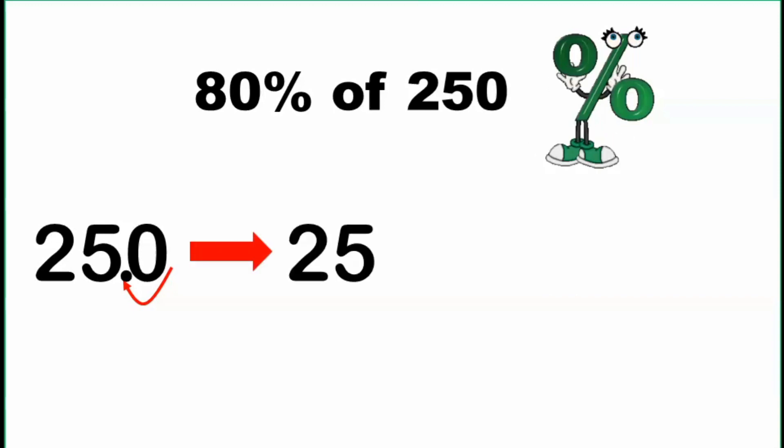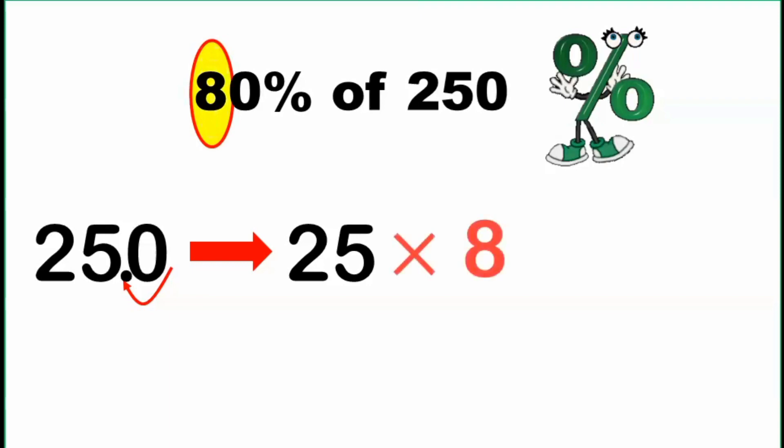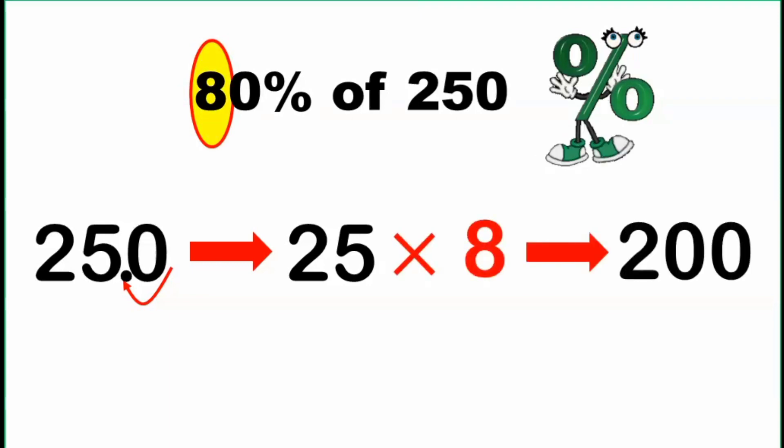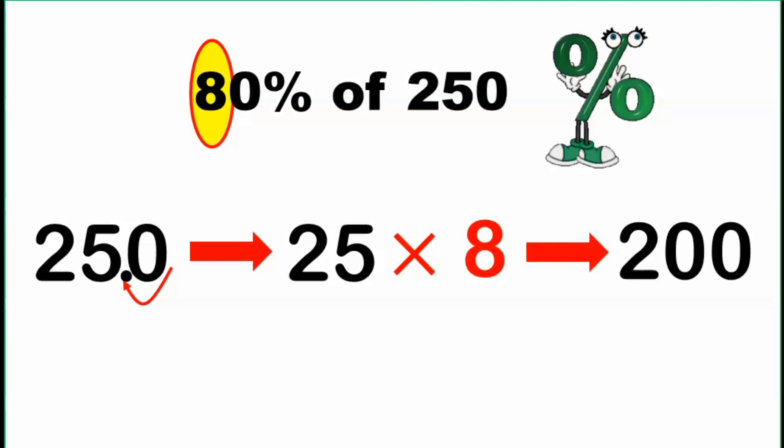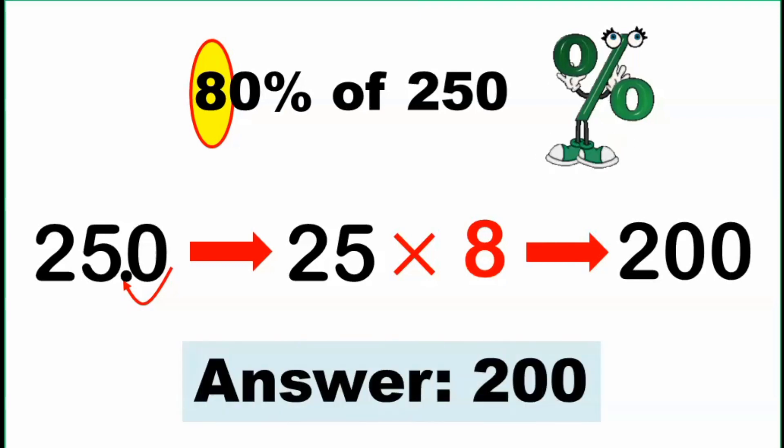Then multiply this result by the tenth digit of the given percent, and that is 8. So 25 times 8, that is equal to 200. So 80% of 250 is equal to 200.